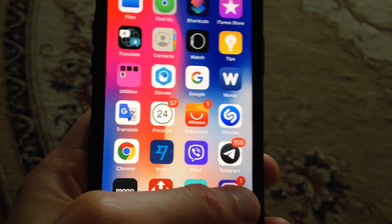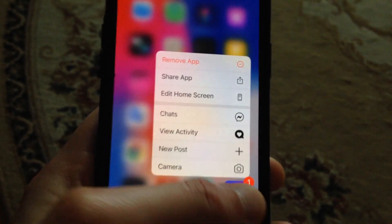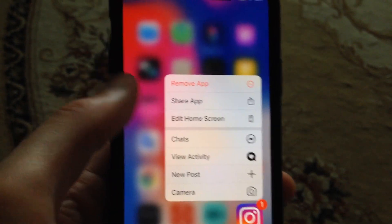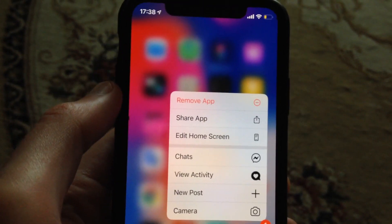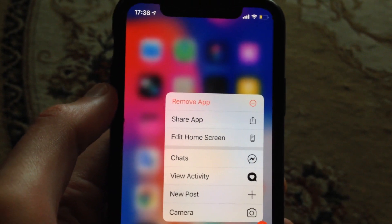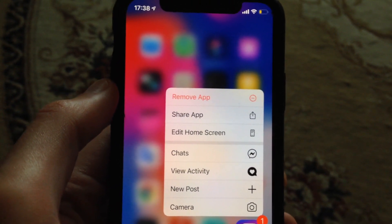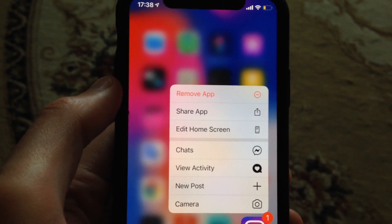For doing this you just need to tap on your Instagram app and just tap on remove app, and after just submit removing the app from your phone.